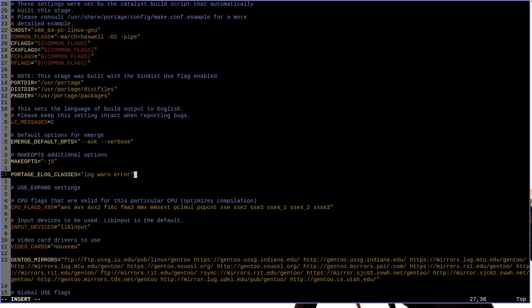This will make e-logs during build time of any output that falls in the log, warn, or error classes. This includes things like actual compiler errors or compiler warnings. It will take these and put them in a log file for you to easily review later.